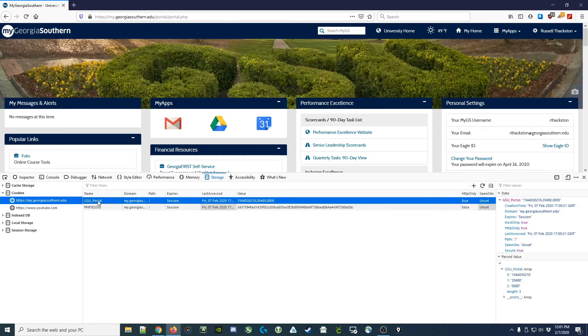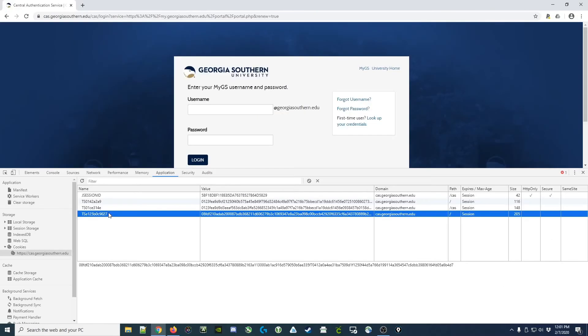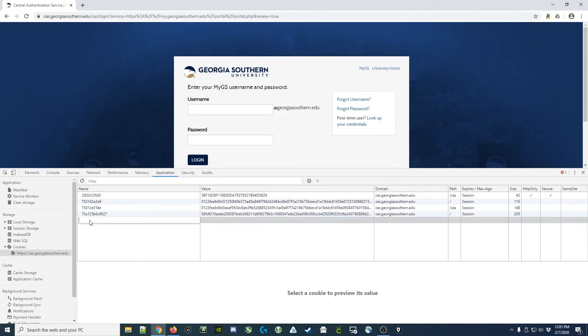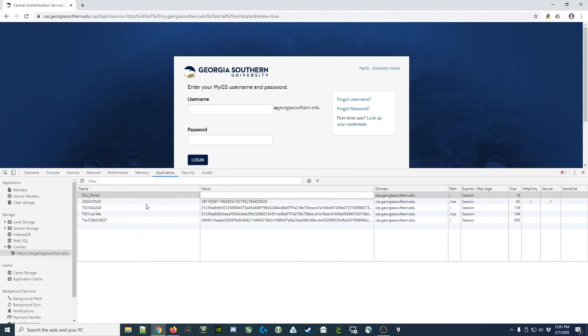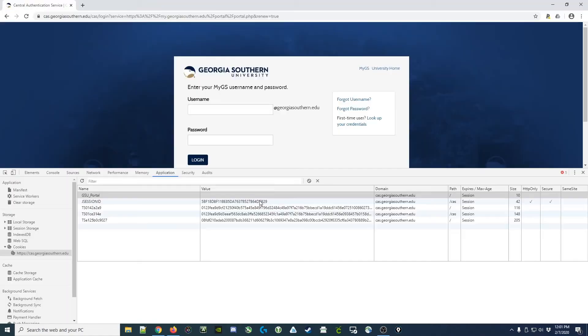I'll start by copying the first cookie's name. And here, I've got Chrome running with the same login page. What I'm going to do is just ignore this for the moment and I'm going to create a new cookie here with that value, GSU Portal. Then I'm going to come back over and copy the value.